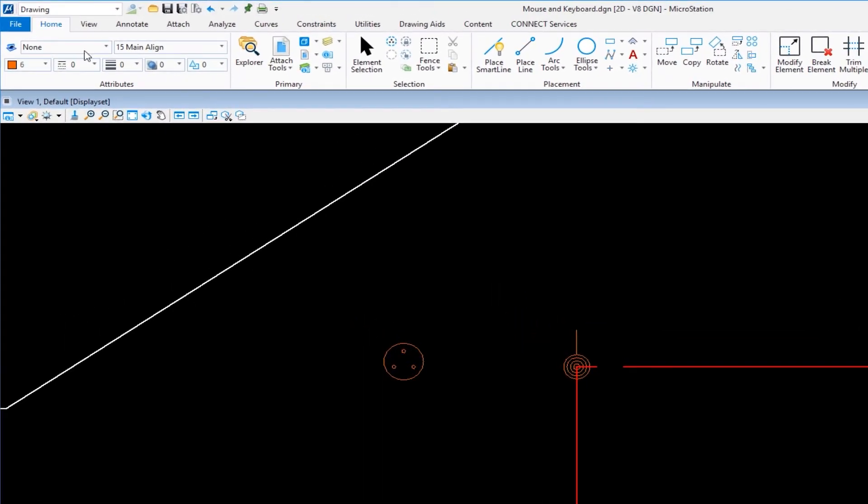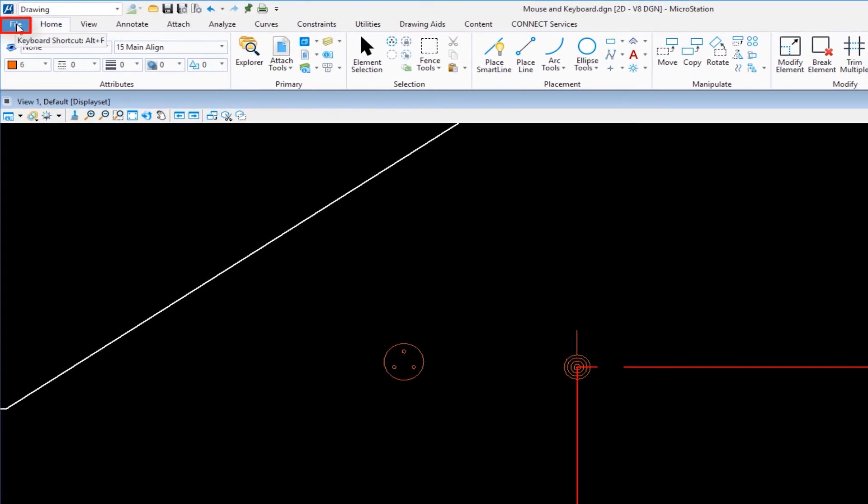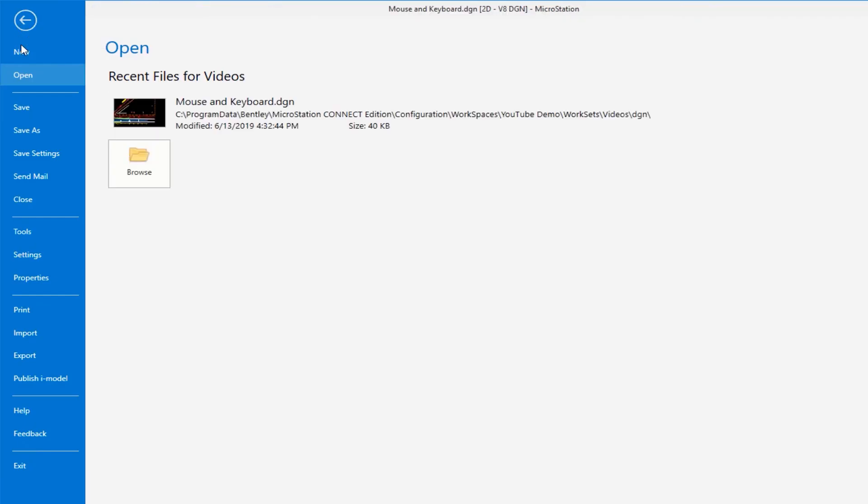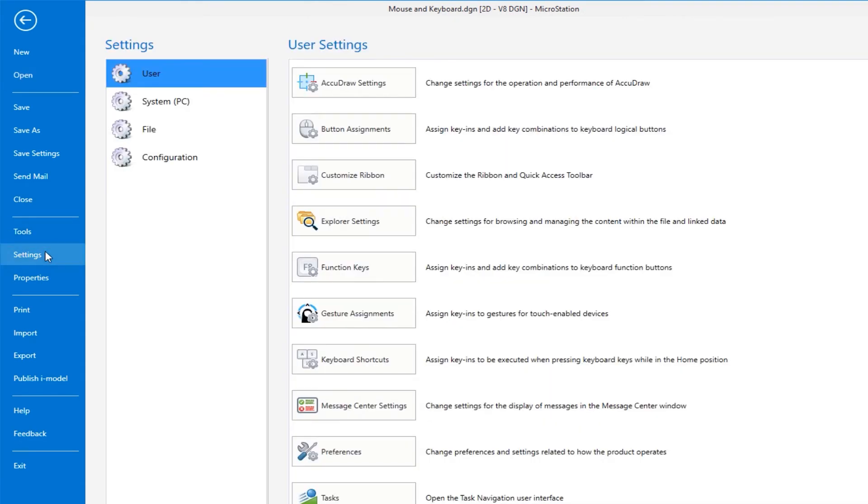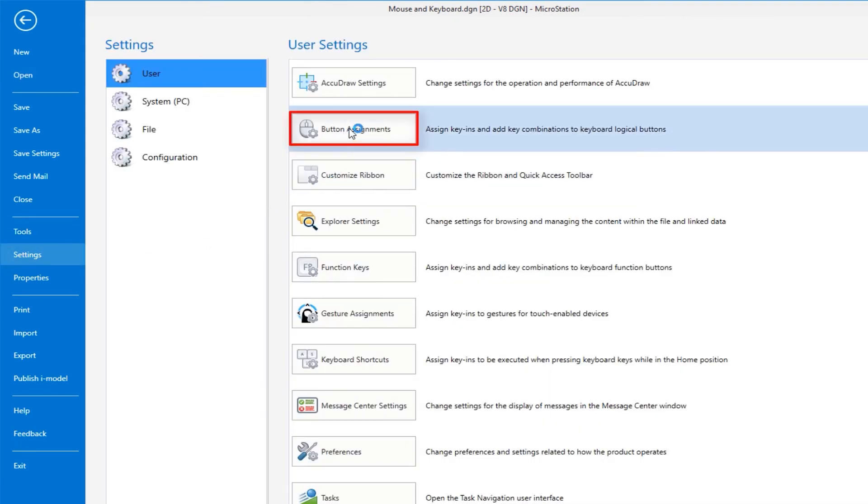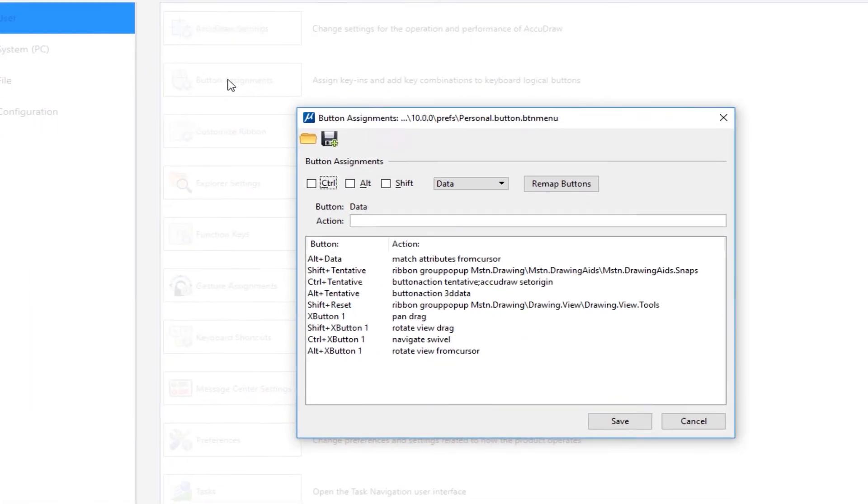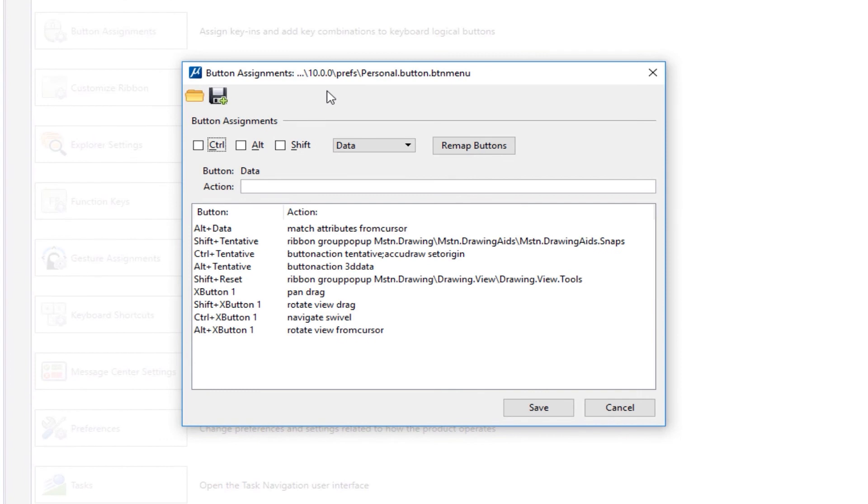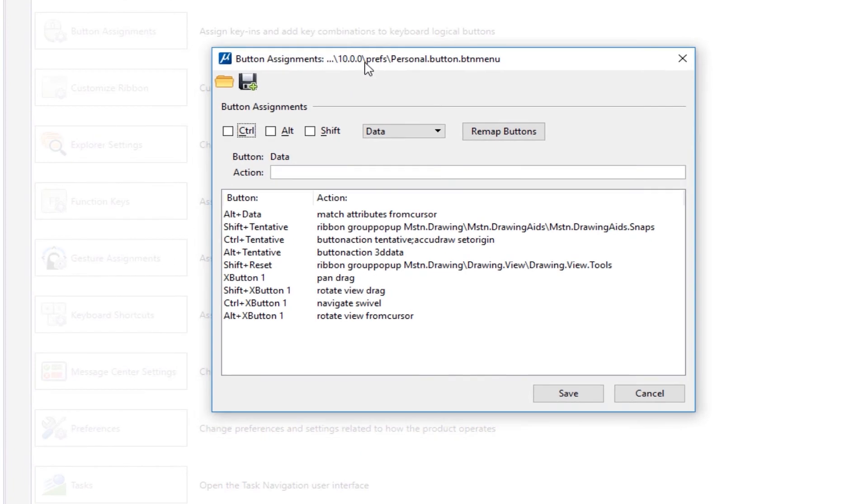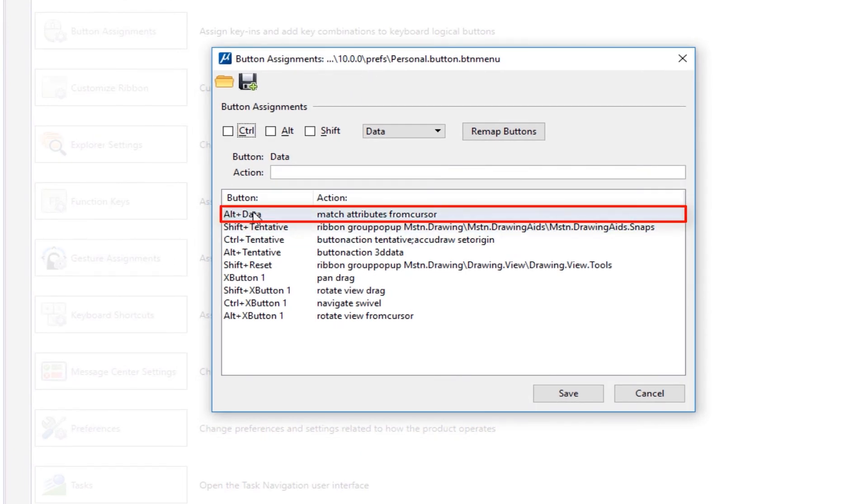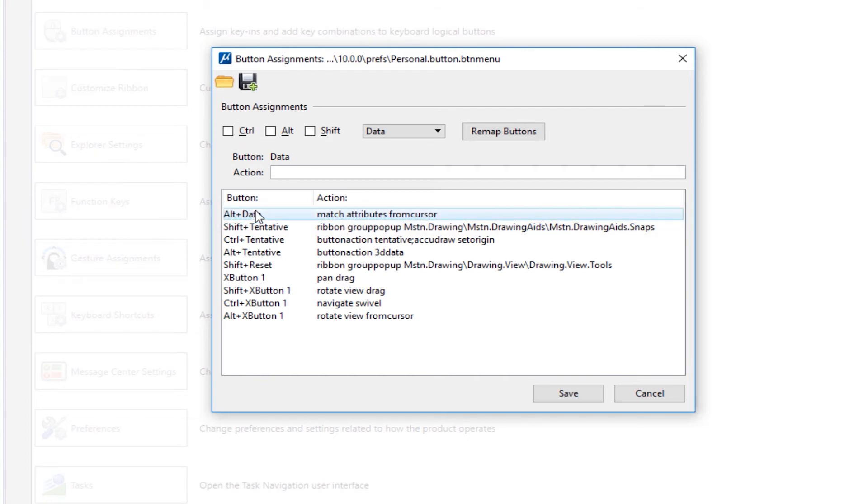So what I'm going to do is hit reset, go back to my file in my back office, go down to settings, and then I'm going to go to button assignments. Now under button assignments here, you see where it says alt plus data, alt on the keyboard, data is the left button. I'm going to select this right now.